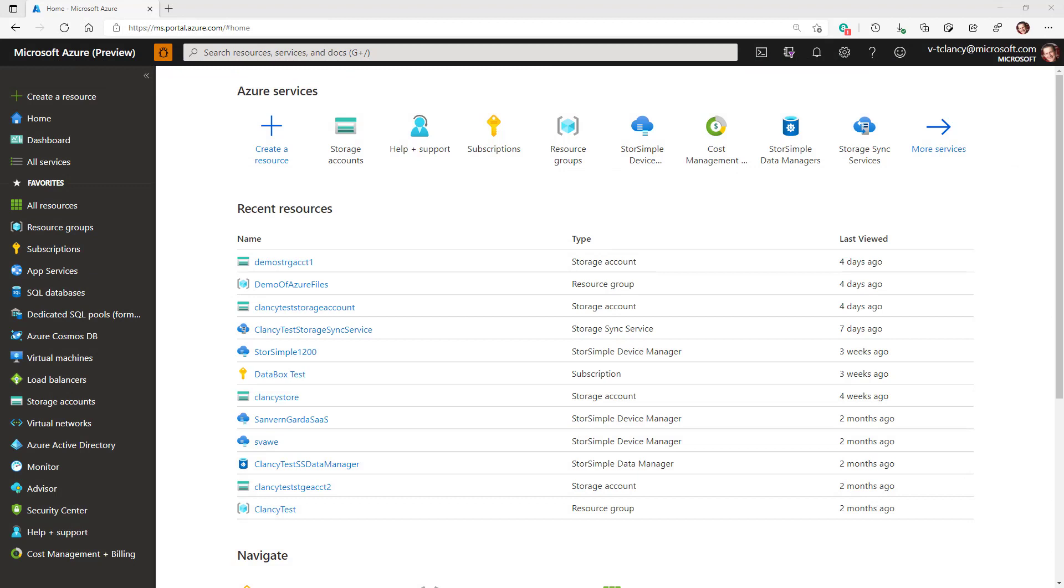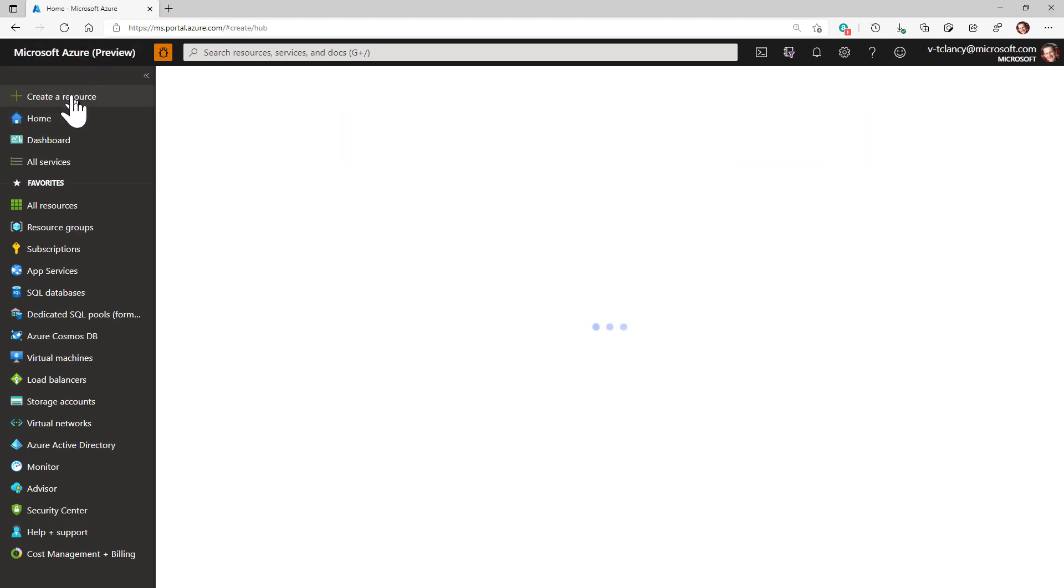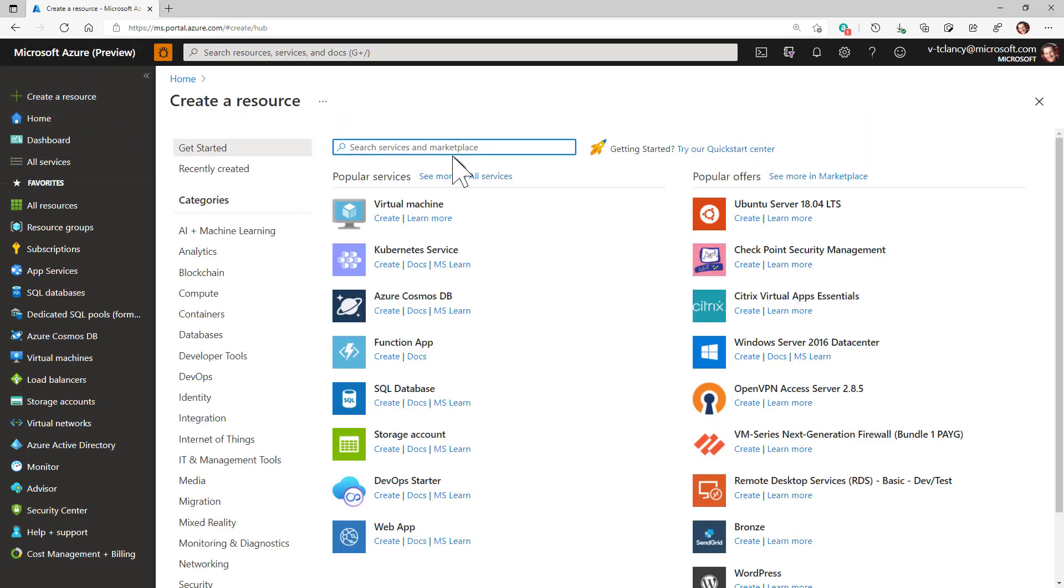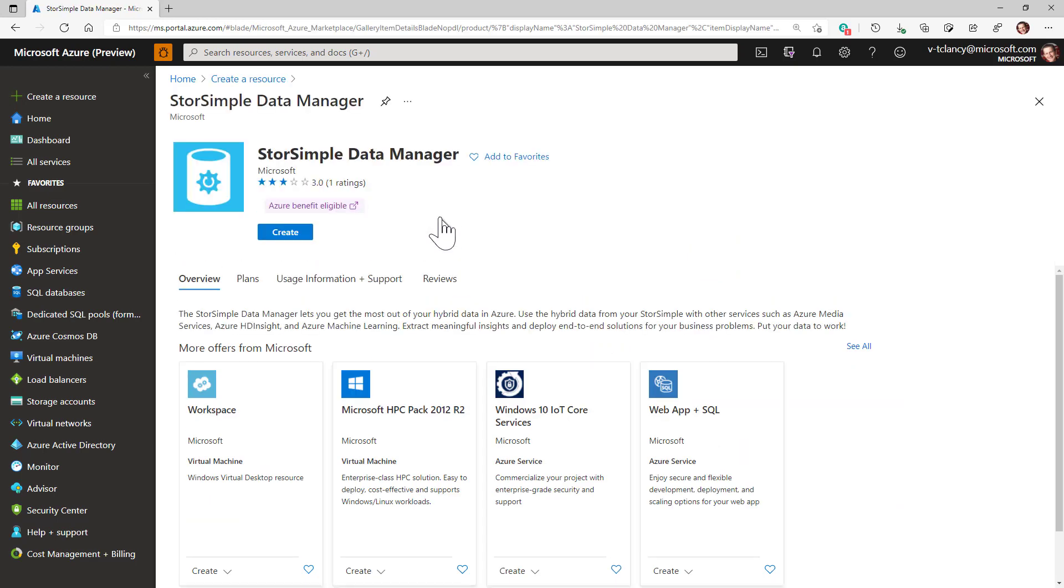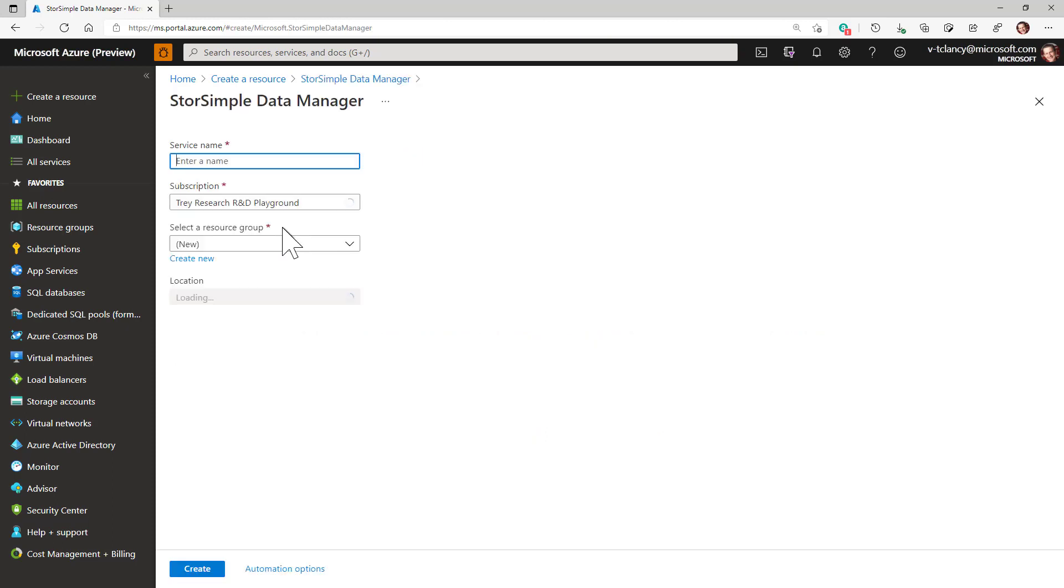We will define and run the related migration jobs in the next video. From the Azure portal home page click on plus create a resource and search for the StorSimple Data Manager resource. Then click the create button to create this service.